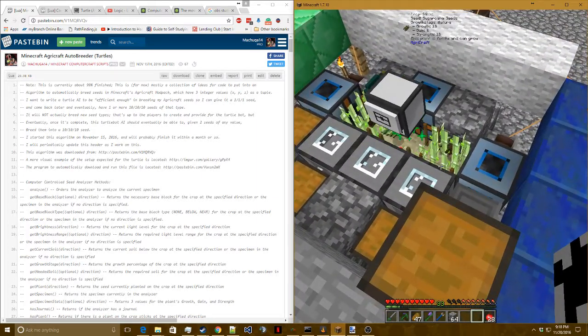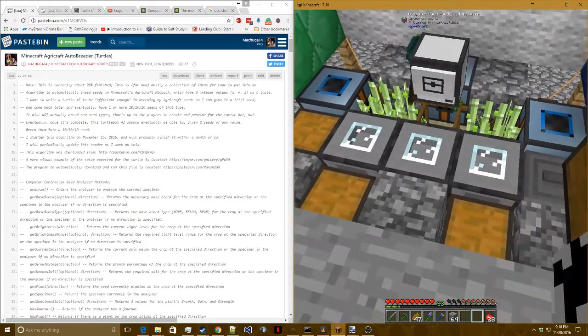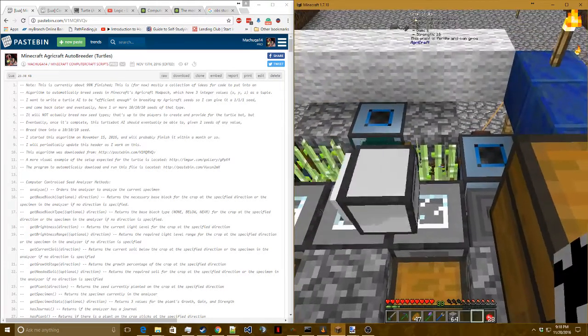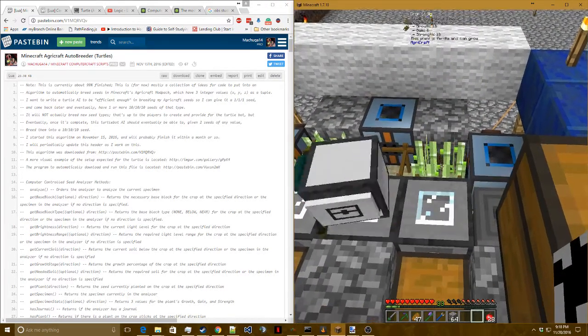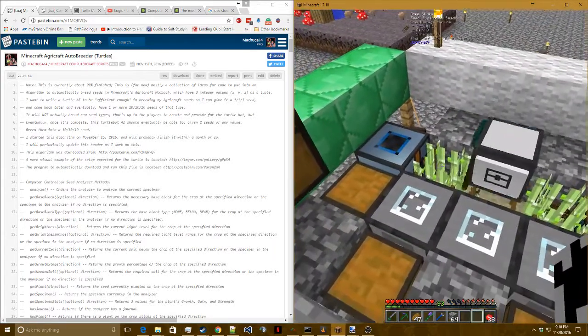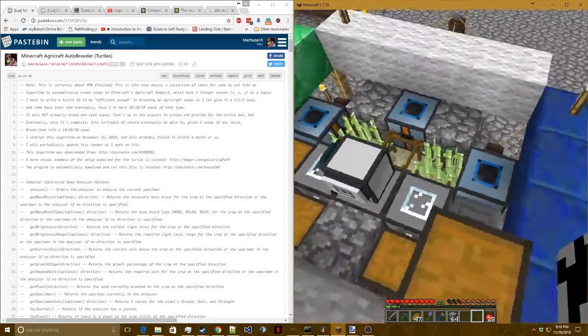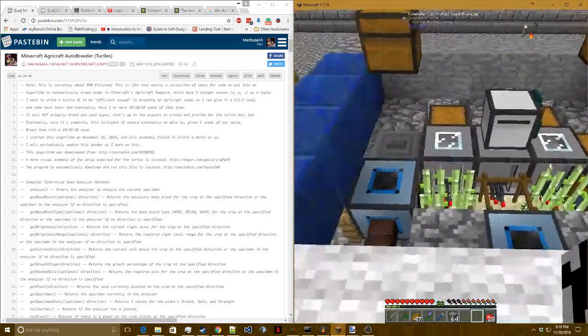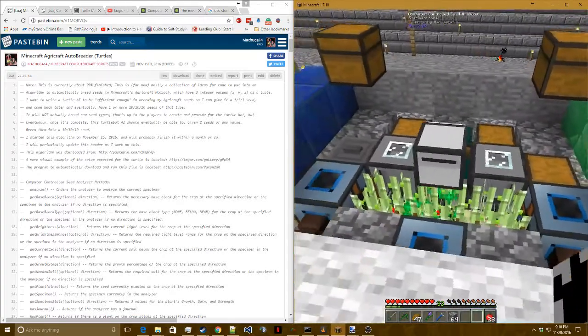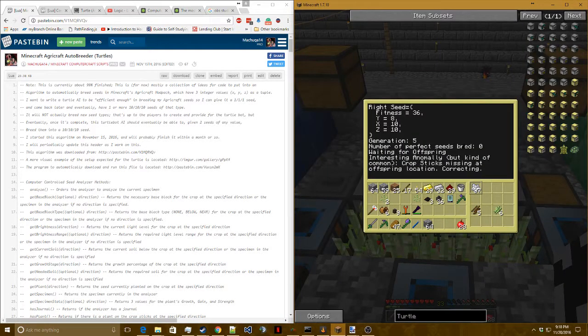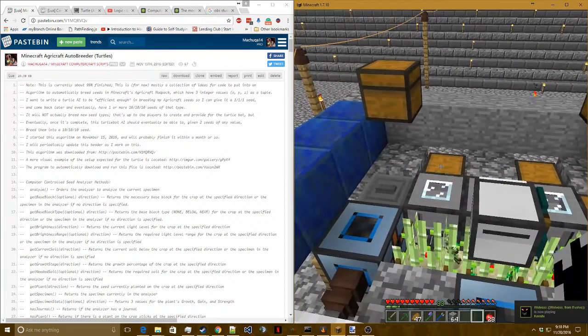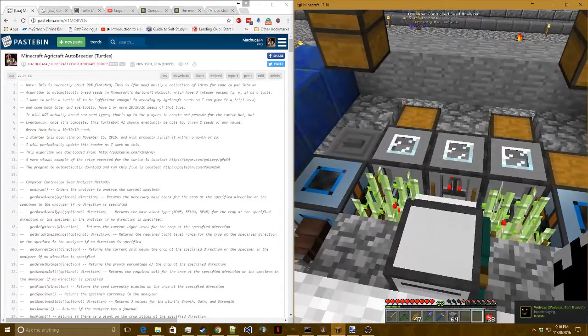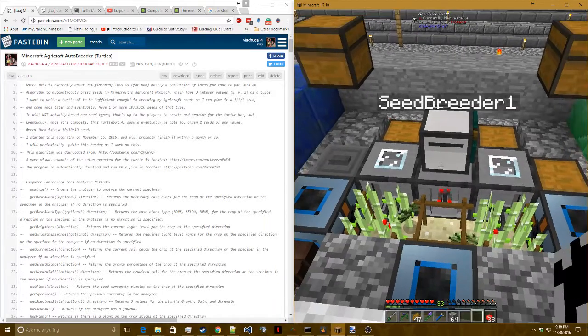Once the turtle gets to the point where it's making perfect seeds, they will be put into this chest. As you can see, the seed right here is a 10, 8, 10 seed. It's kind of hard, it's small at the top of the screen. And this seed is also 10, 8, 10. So the turtle's pretty close to getting the seeds to a perfect state. So once the turtle finally gets to a perfect seed, it will eventually dump seeds there instead of in the trash can up to, like I said, a default of 30.